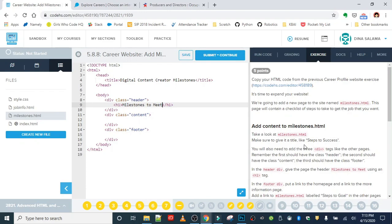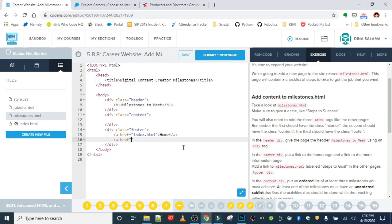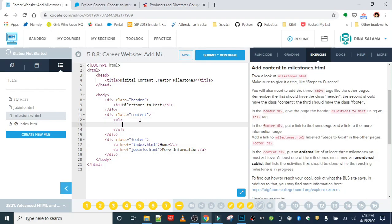In the footer div, put a link to the home page - index.html with text 'Home' - and also a link to the job info page, so 'More Information' for the text. That takes care of the header and footer. Now we're going to work on the content div, which is really the focus of this exercise - adding the milestones. We want an ordered list containing at least three milestones we must achieve, so I'll put in my ol tag and then three list items. The ordered list will automatically number them one, two, three.